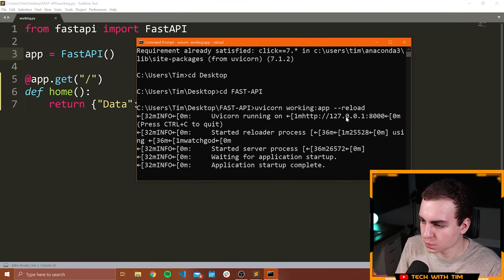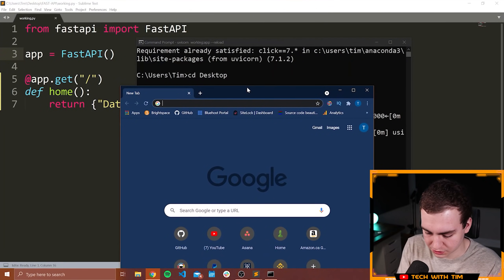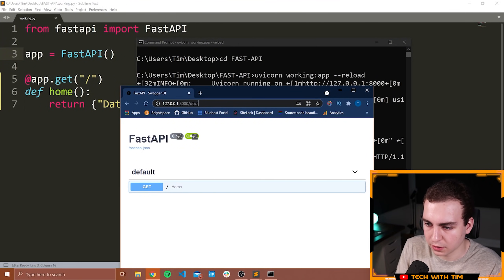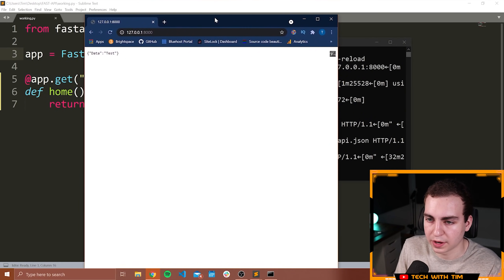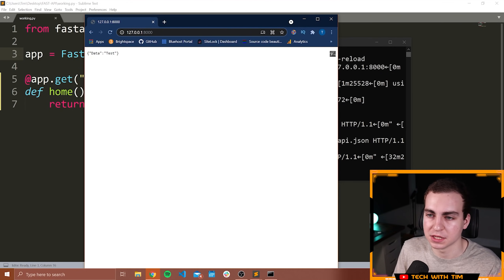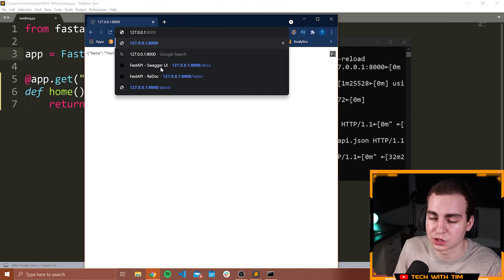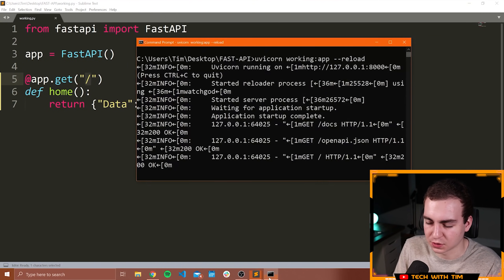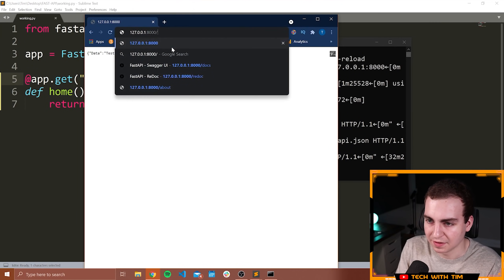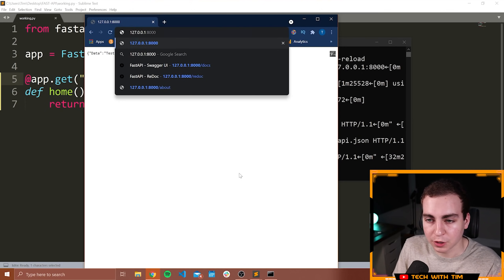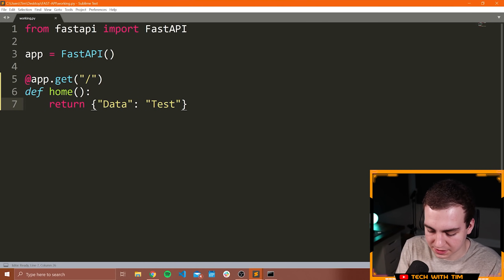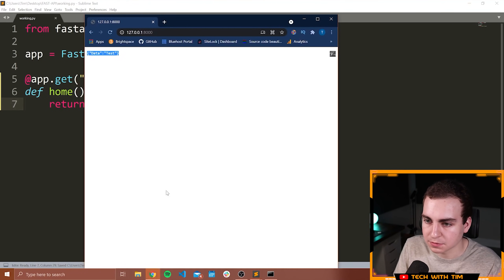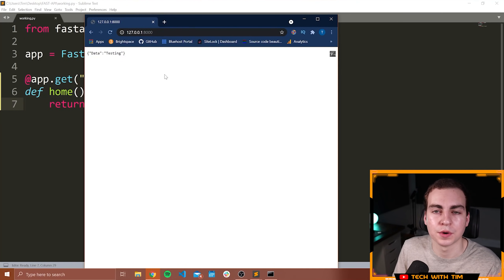In the browser, go to http://127.0.0.1:8000 — this is effectively the same as localhost. You can see we get the data with key 'test' because we went to the slash endpoint. If I change the return value to 'testing', save the script, and refresh the browser, it now says 'testing' — the reloading is working.